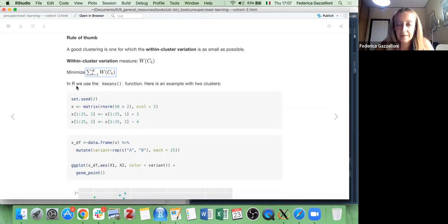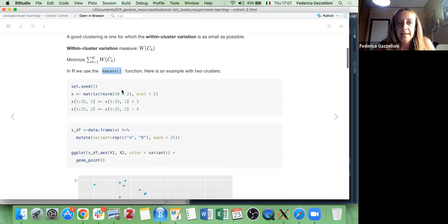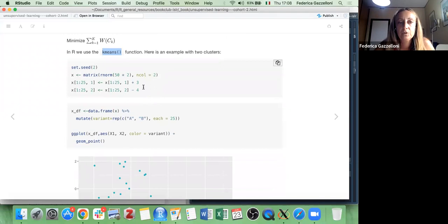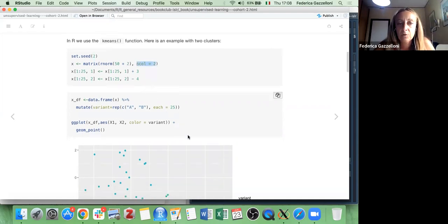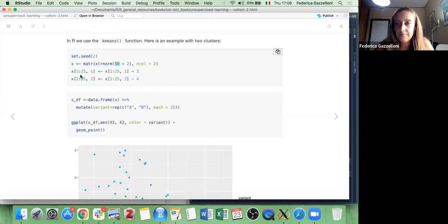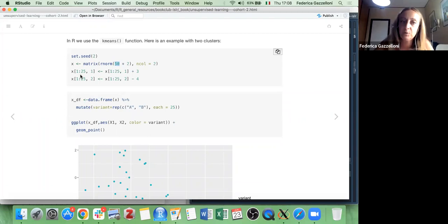To do k-means we use the kmeans() function — here is an example. We create a matrix of 50 elements by randomizing normal values 50 times across two columns, giving us matrix X with columns X1 and X2 made of 50 elements. The two columns differ: they are grouped 1 to 25 and 25 to 50.